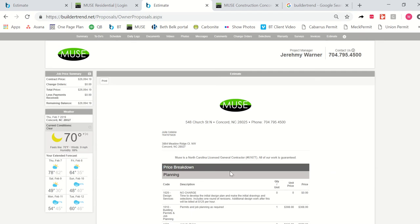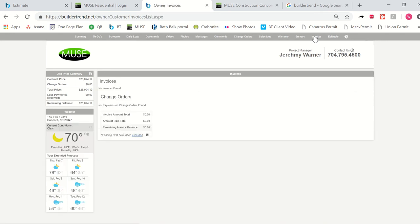After you've approved your estimate, that is our cue to start ordering your products, but we need to get your deposit first. So you're going to see a tab up here called invoices. And on this tab, you're going to be able to see an invoice for an initial deposit.